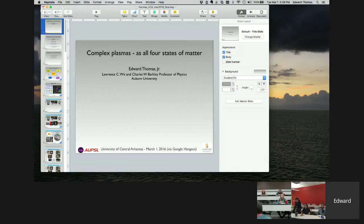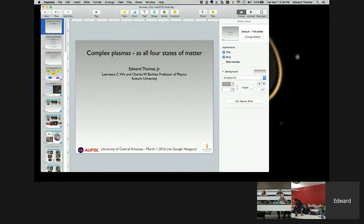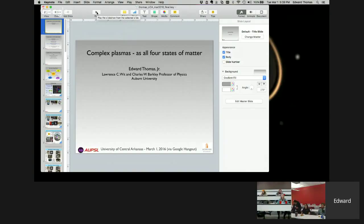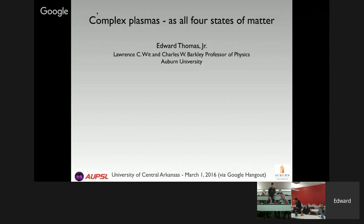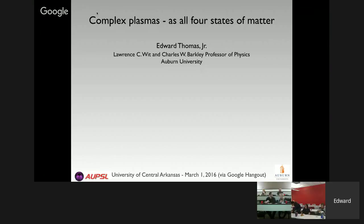This seminar series is supported by a grant from the University of Central Arkansas Foundation, with support from the Society of Physics Students and the Department of Physics and Astronomy at UCA. We welcome Dr. Thomas to our Google Hangout and our guests at Suffolk University. Thank you very much for taking your time chatting here. I'm a plasma physicist and I study a particular type of plasma known as a complex or dusty plasma.